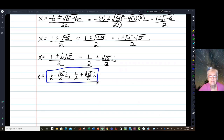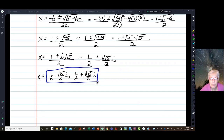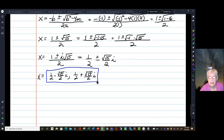We did it! We survived solving quadratic equations and getting complex conjugate solutions. If we can do this, we can do anything! So go enjoy yourself doing your math homework, and I'll talk to you later. Bye bye!